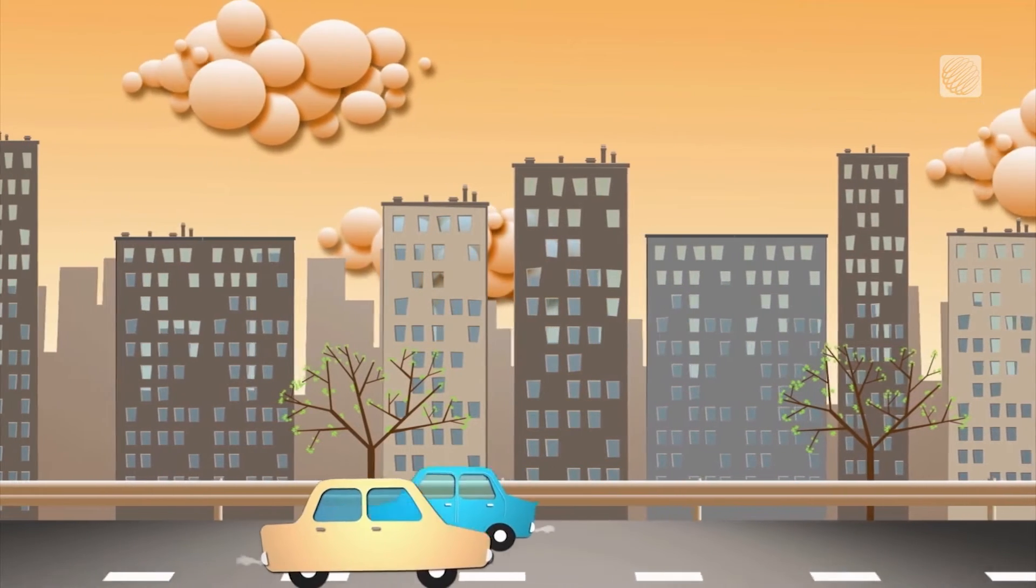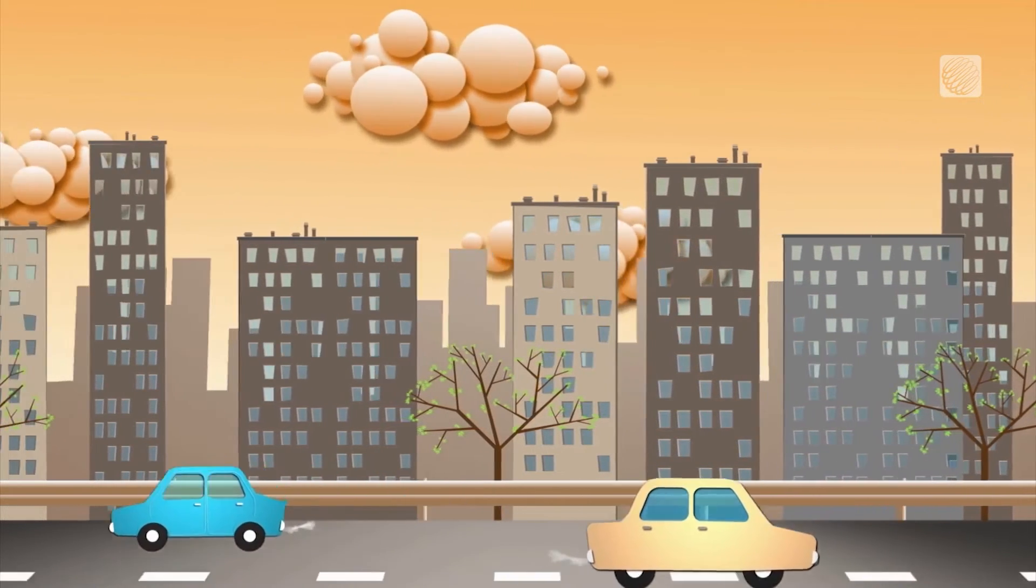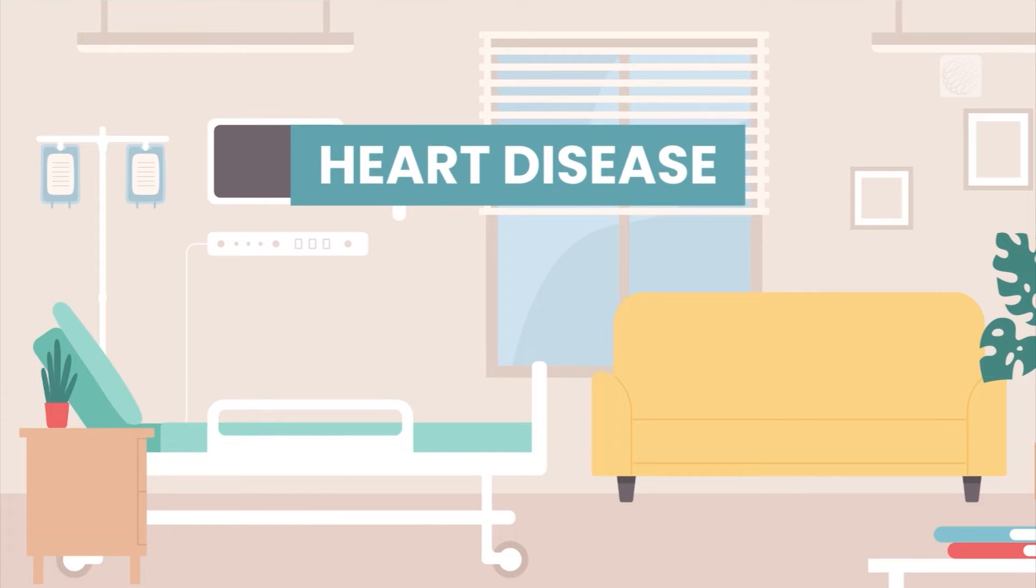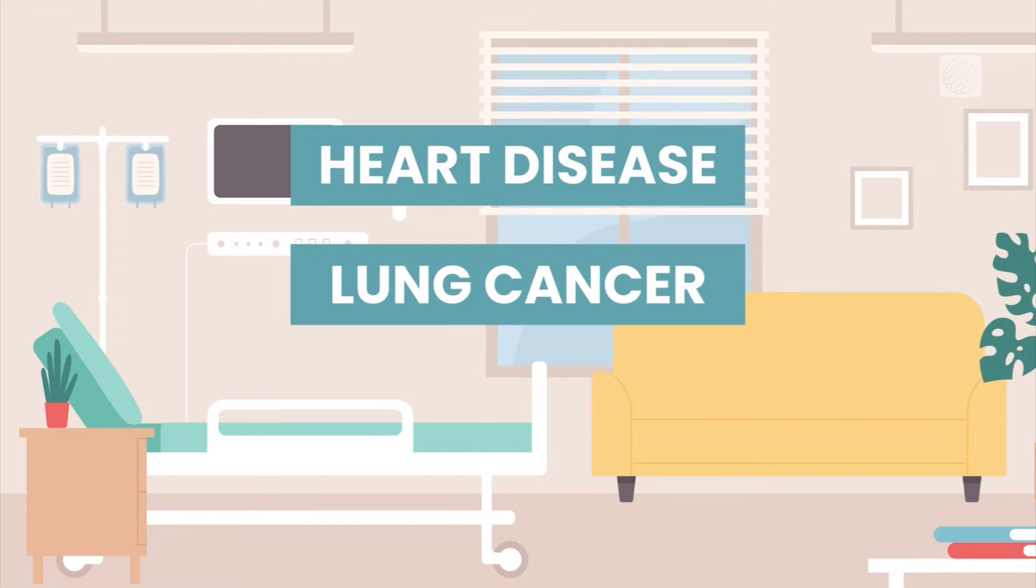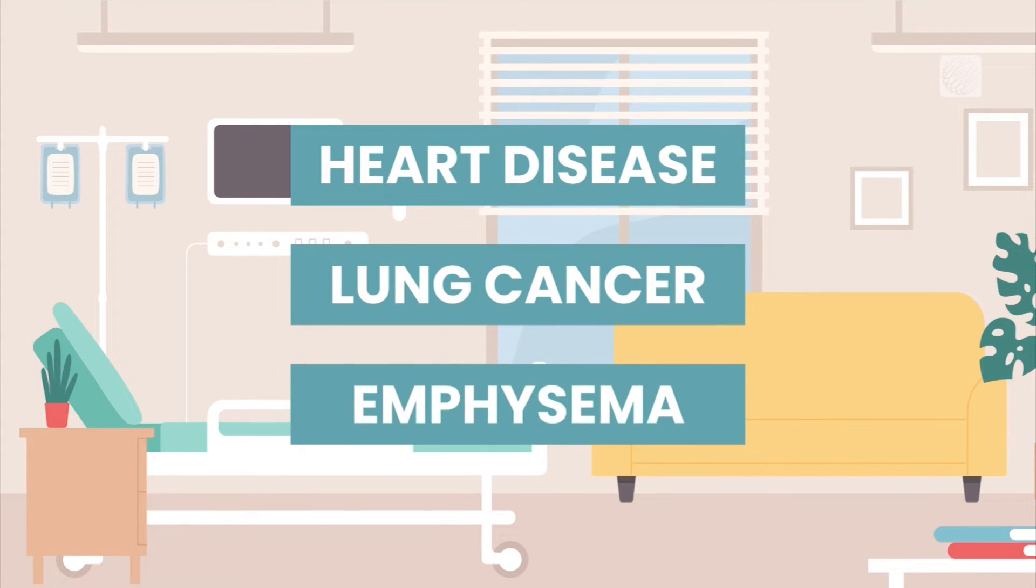Prolonged exposure to poor air quality can lead to heart disease, lung cancer, and conditions like emphysema.